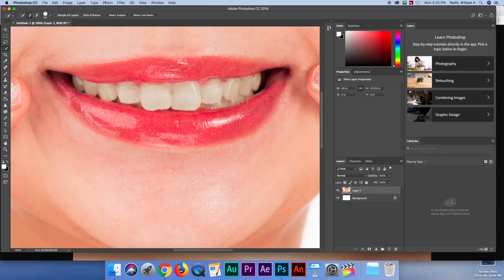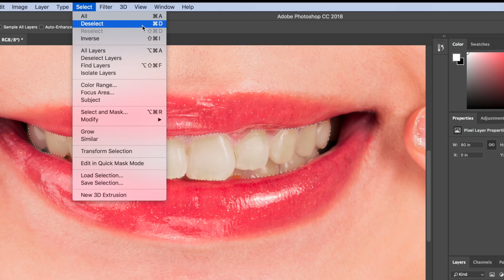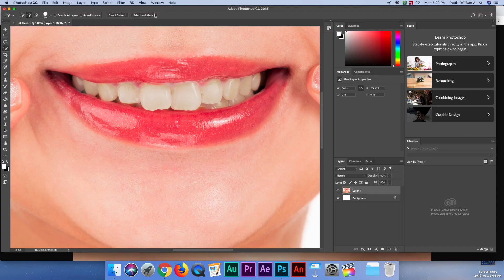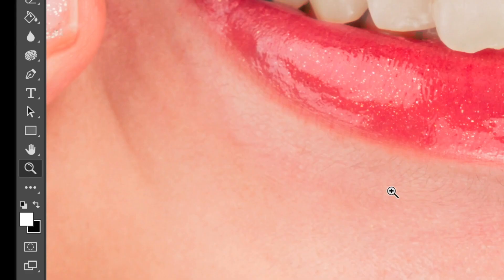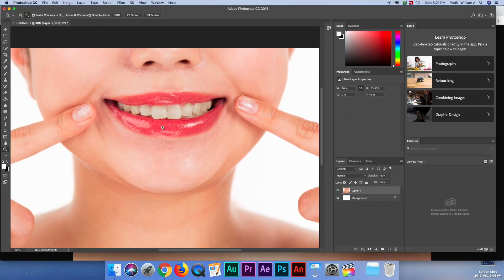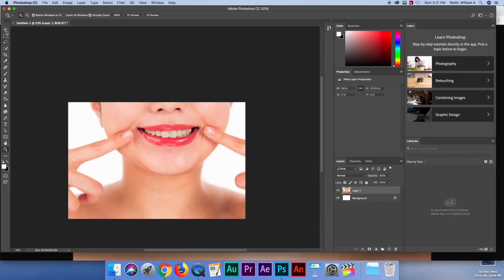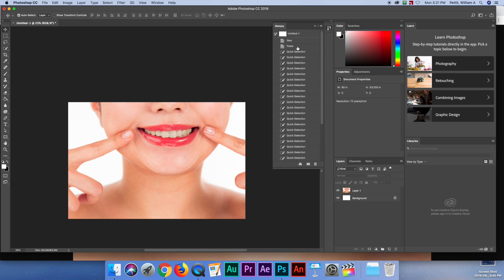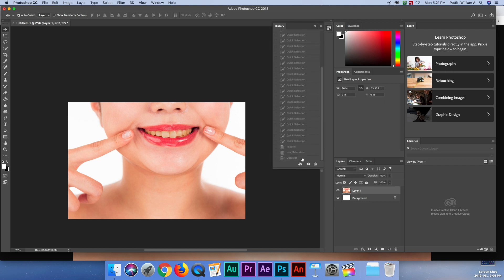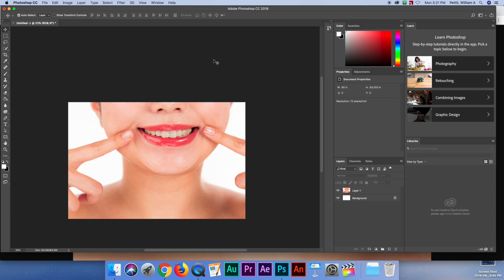To deselect, I can go to Select and Deselect, or hit Command-D for short. Now if I zoom out a bit — I hold the Option key with the zoom tool, which changes it from plus to minus so I can zoom out — I can see her teeth are a whole lot whiter. Looking at the before and after, you don't want them super white or it will look fake, so we just whitened it a little bit.